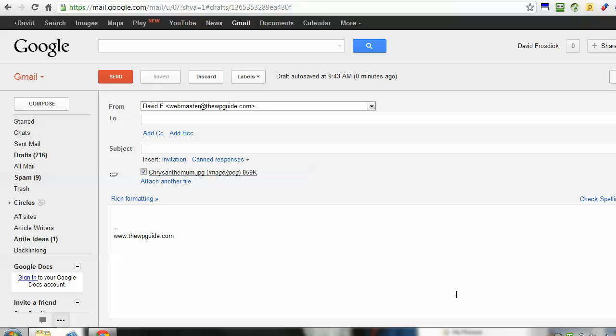Sometimes you're sending three or four files—just drag and drop them all in. It's much quicker. That's just a little Gmail tip for you.